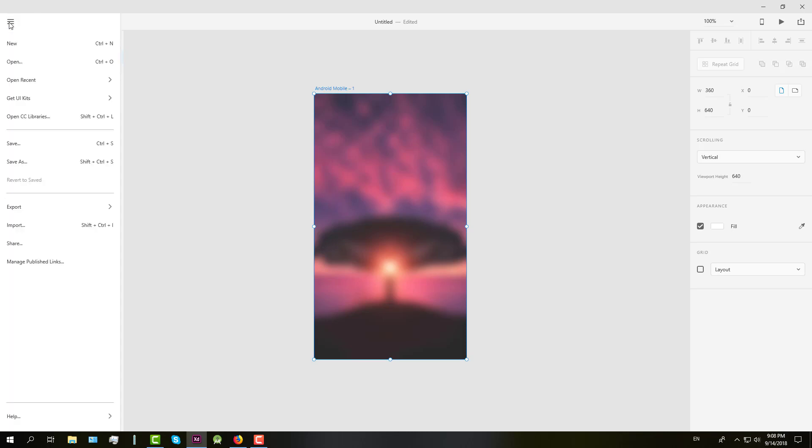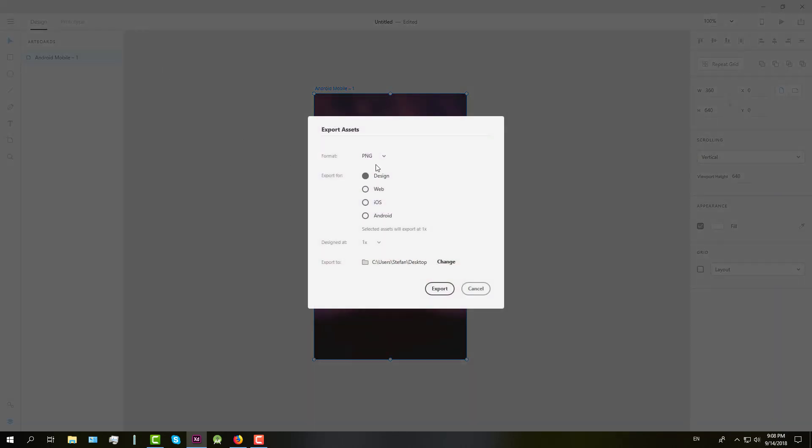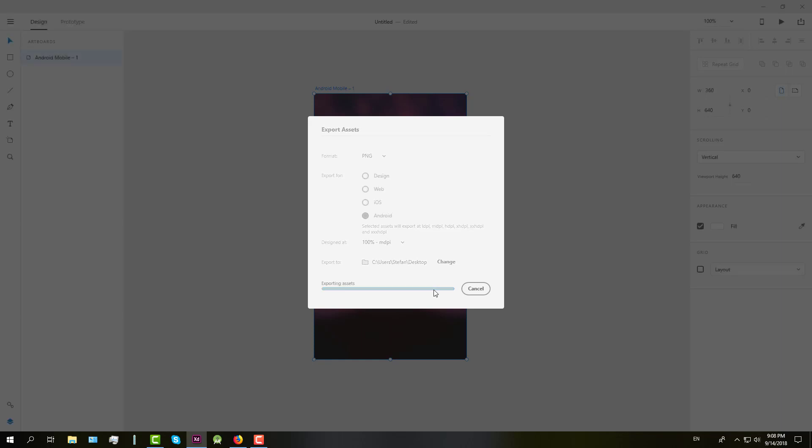So next we need to do is export this image. First you need to select PNG, check Android, and then MDPI. Then just click export.